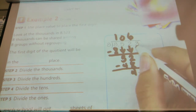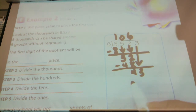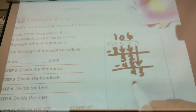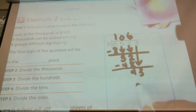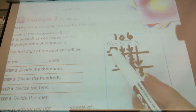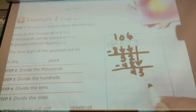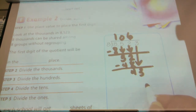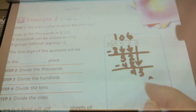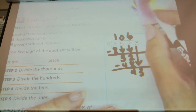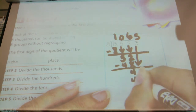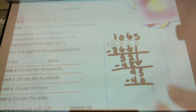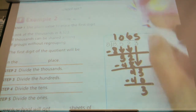I'm going to bring down the three. With these four tens, I can't split them evenly into eight groups, so I regroup them into ones. I bring down my other three ones, and now I have 43 ones. How many times does eight go into 43? Five. Five times eight is 40. I subtract and end up with three, which is my remainder.